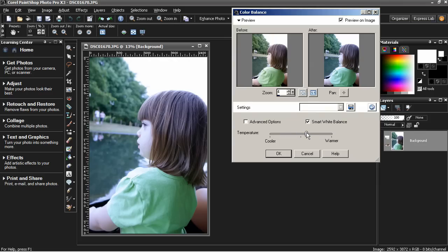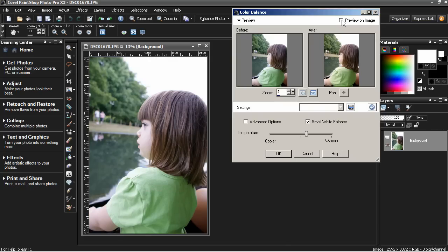In this case, setting it to a little bit warmer doesn't look too bad. I'm going to toggle the Preview on Image so you can see the difference. I kind of like that. But there's more to this dialog box than meets the eye.